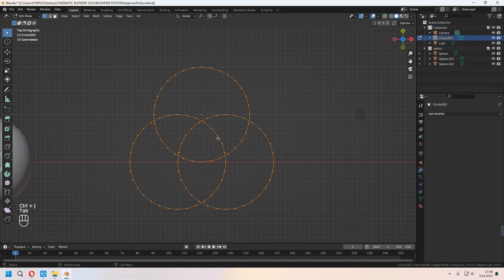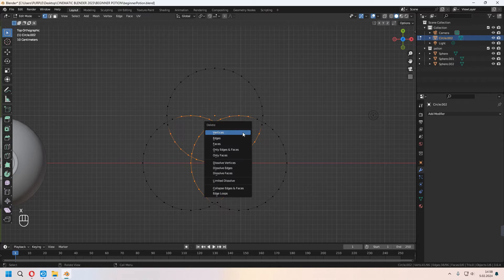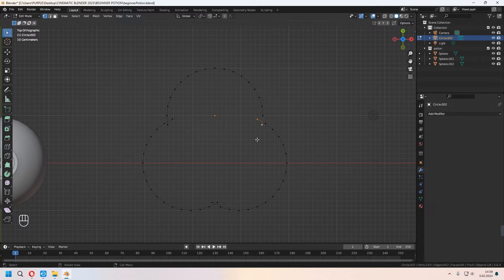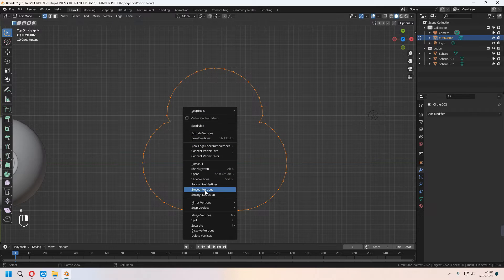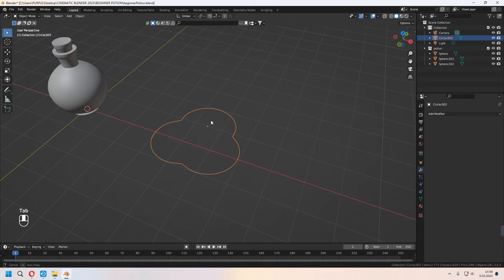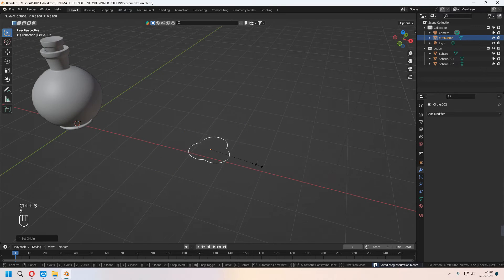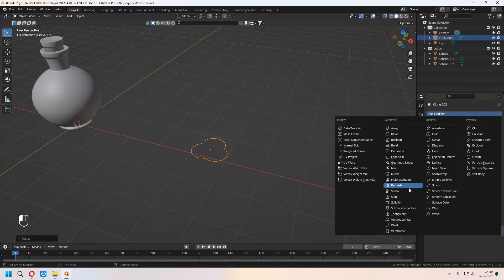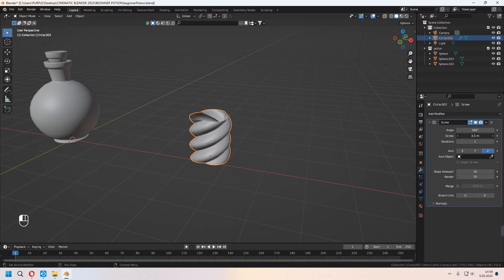Choose the middle vertices, press X and delete vertices. There are two types of those vertices — press M and Merge at Center. With Shift, choose them both. Select all with A, right-click and Smooth Vertices. In Object Mode, right-click Set Origin, Origin to Geometry. Scale it a bit, then under Modifier choose Screw modifier.